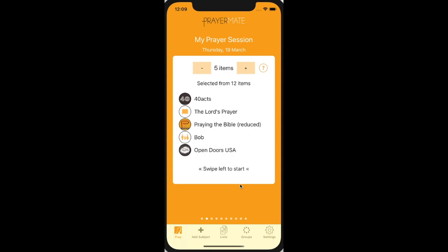So that's the most basic functionality: add the things you want to pray for and then come back day by day and pray for them. And over time, it will make sure you pray through everybody.